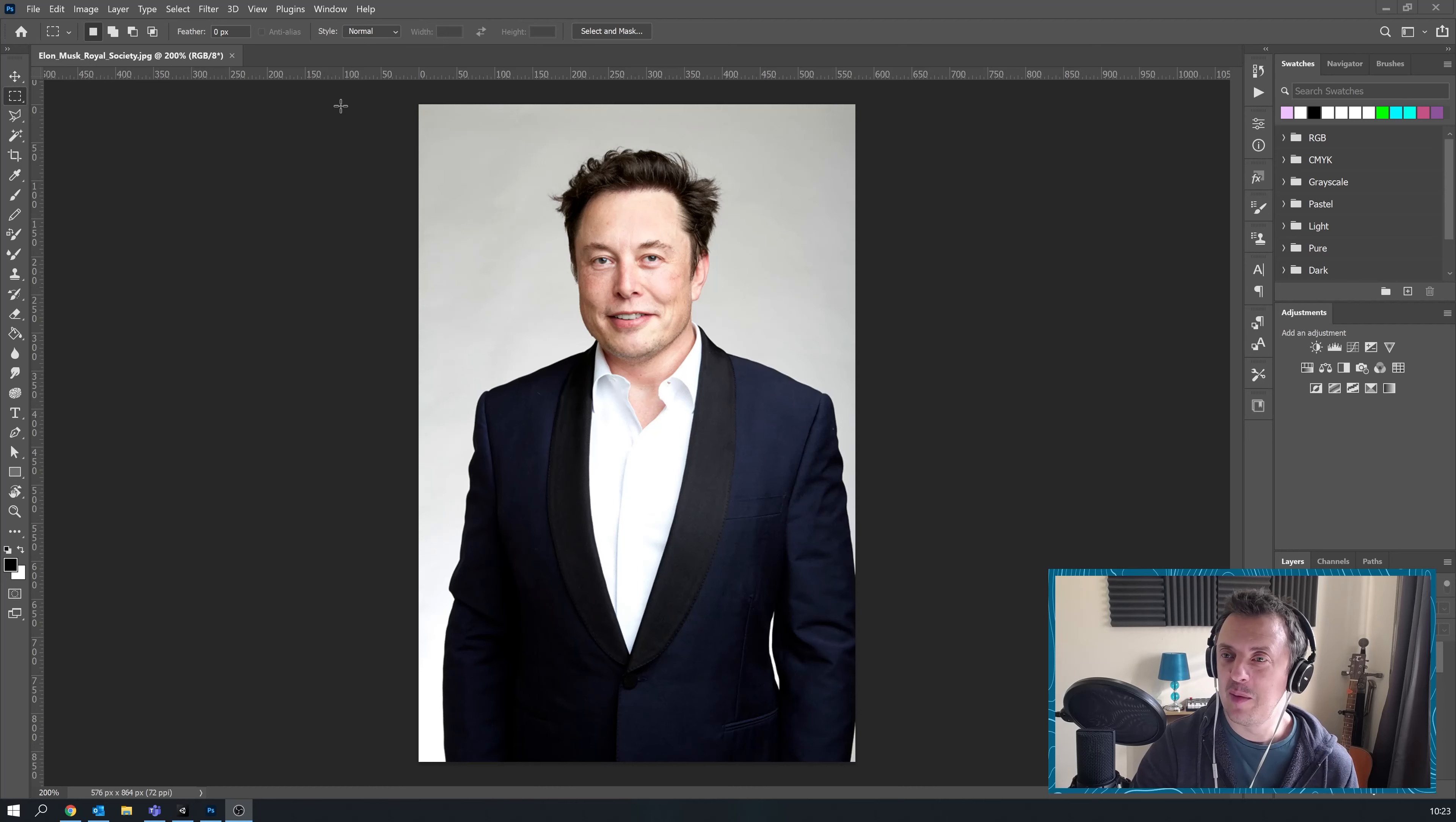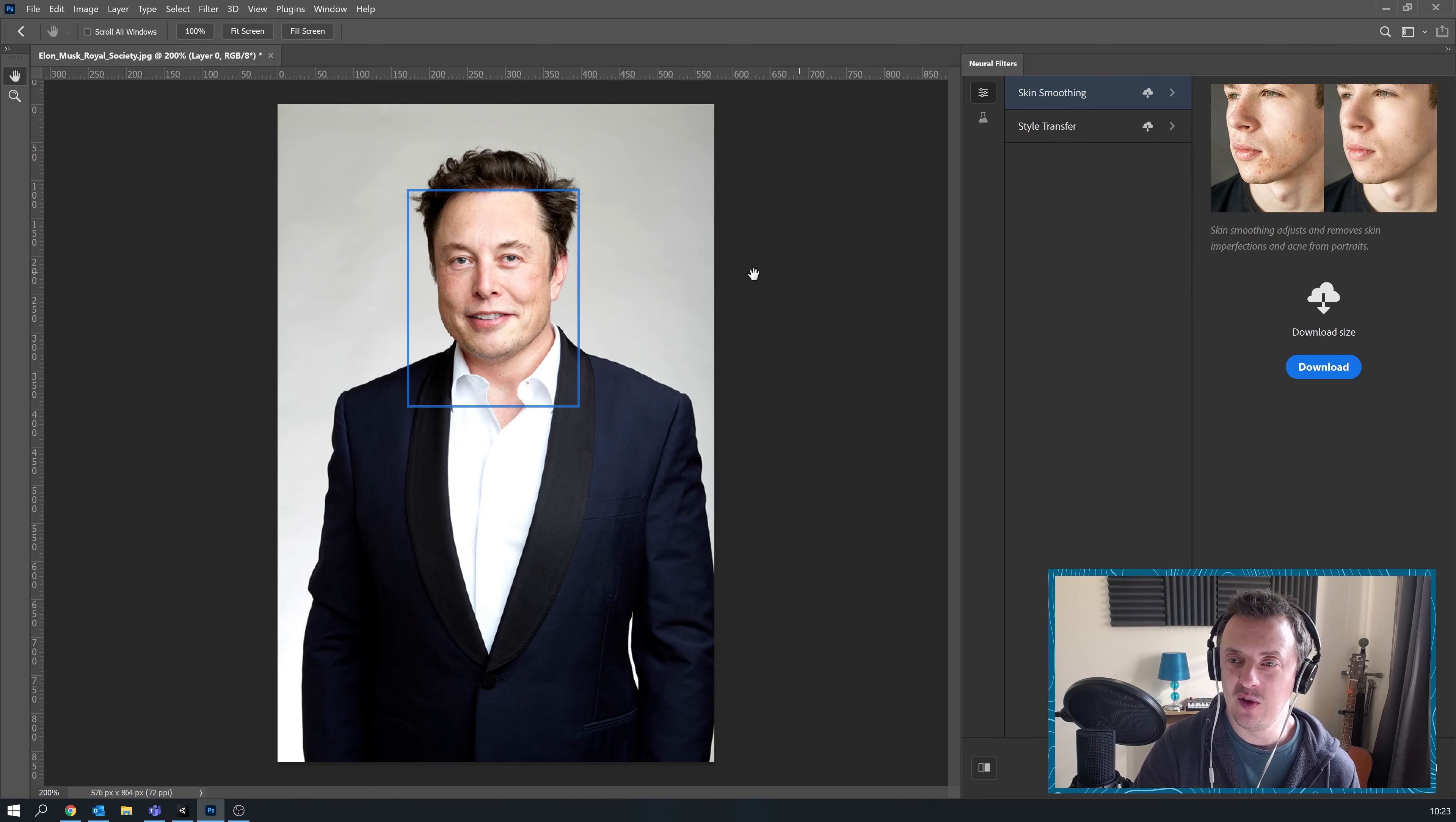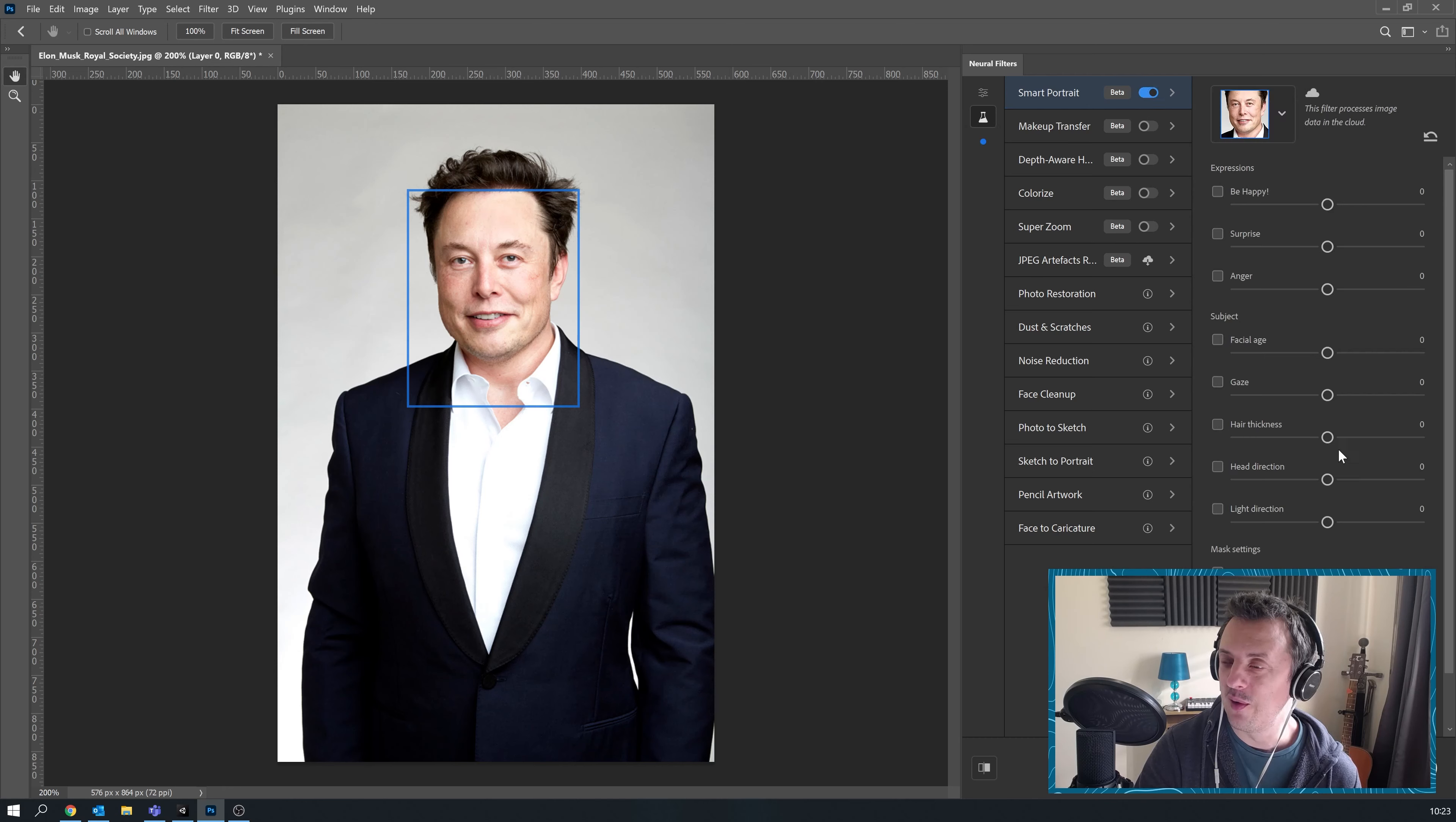So our first victim here is going to be Mr. Elon Musk. To get the neural filters we're going to go filter, neural filters, and it's going to load up a panel here on the right. So these neural filters are going to use AI to tweak the appearance of the face. To access it we're going to click on the little beta filters here and we can turn on smart portrait. These are all your neural filters on the right hand side.